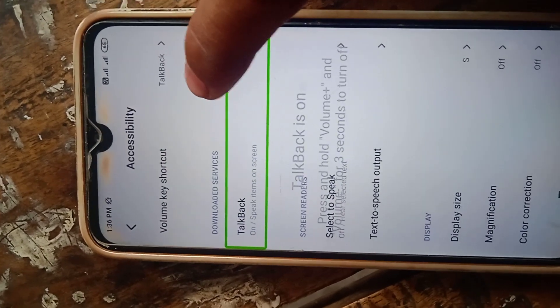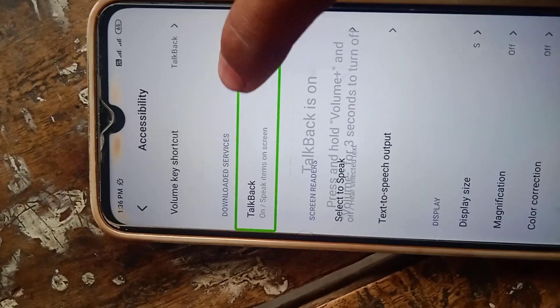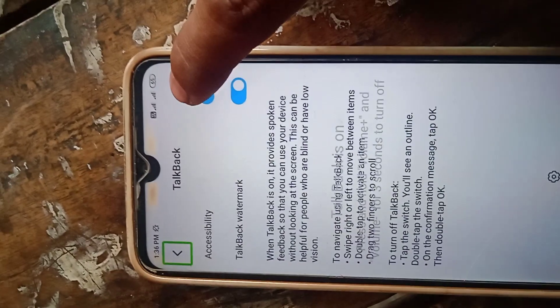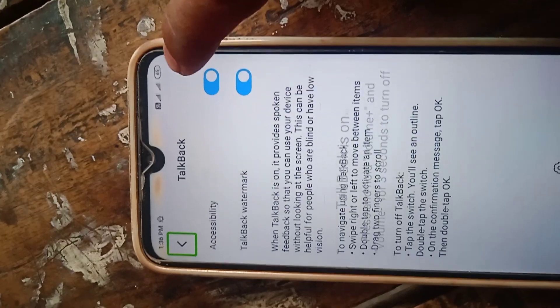Stop back, on speak item, stop back, back button, out of list.